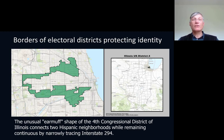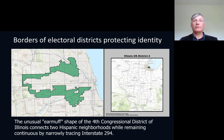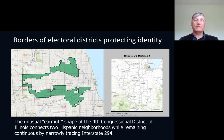There are many instances of how borders are used to protect identities within a state. Here you see the case of Chicago. They have electoral districts, and the fourth district is specifically bordered in order to make it possible for the Hispanic minority in Chicago to articulate themselves politically. They create an artificial majority of Hispanic-speaking people in this electoral district so that the Hispanic voice is also represented in the Congress of Illinois.